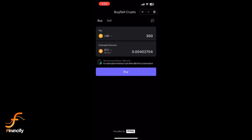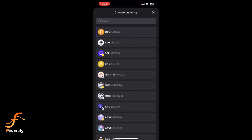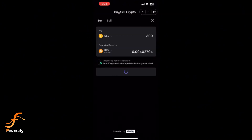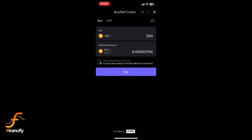In the search bar or the list below, find the cryptocurrency you want to buy. Let's say you are buying Bitcoin — just tap on Bitcoin to select it. Next, you will see a screen to enter how much Bitcoin you want to buy. Below that, select your payment currency like USD or EUR, and you will see the estimated BTC amount based on your input.